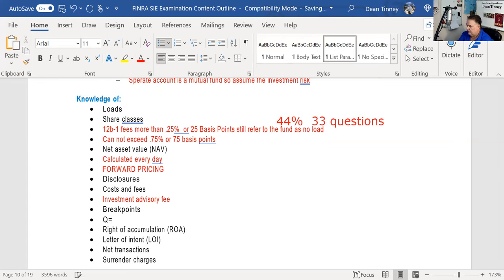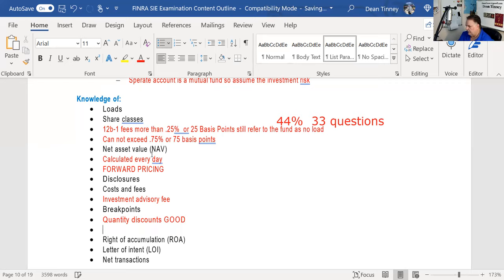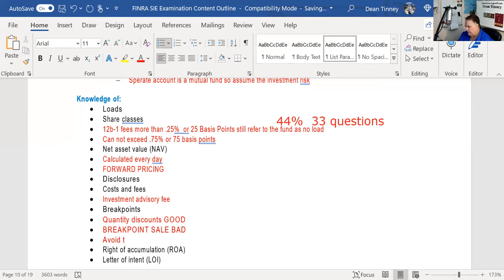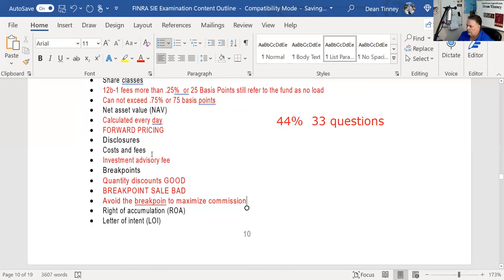A break point is a quantity discount — that's a good thing. But a break point sale is bad — that's when you try to avoid the break point to maximize your commission. To stay out of trouble, tell clients how to get the best deal. One way is with rights of accumulation — you won't get the break point on your initial investment, but when you finally cross the break point on subsequent investments, you get the reduced sales charge.